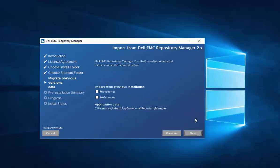If you've used previous versions of Repository Manager and want to import the repositories that you've already created, it's very simple to come over and select Repositories and it will automate the migration of those repositories. As you can see, it has detected that I do have a previous version of Repository Manager already installed on my system.